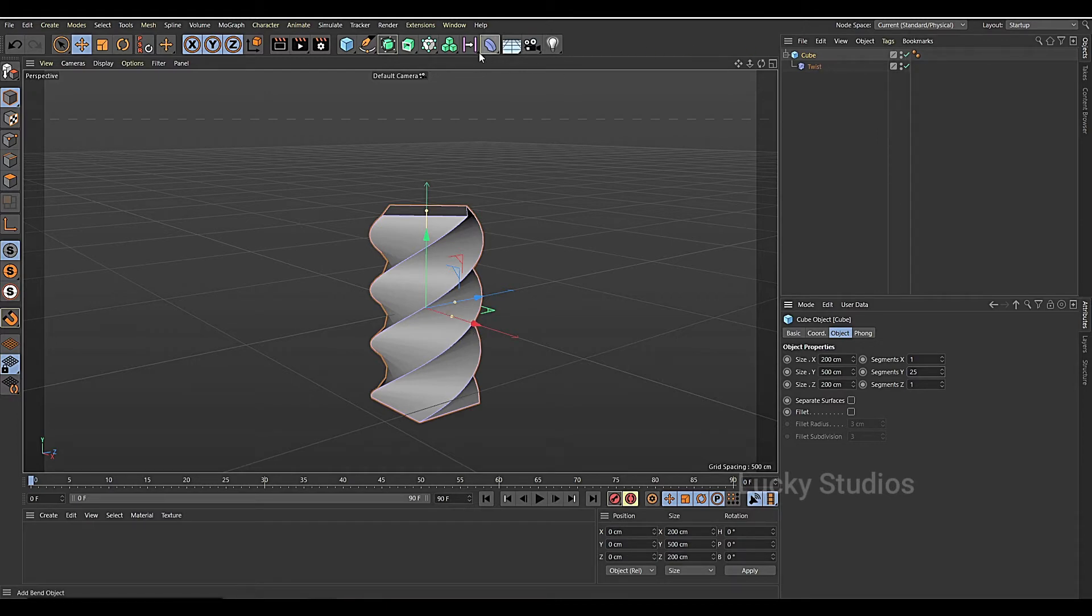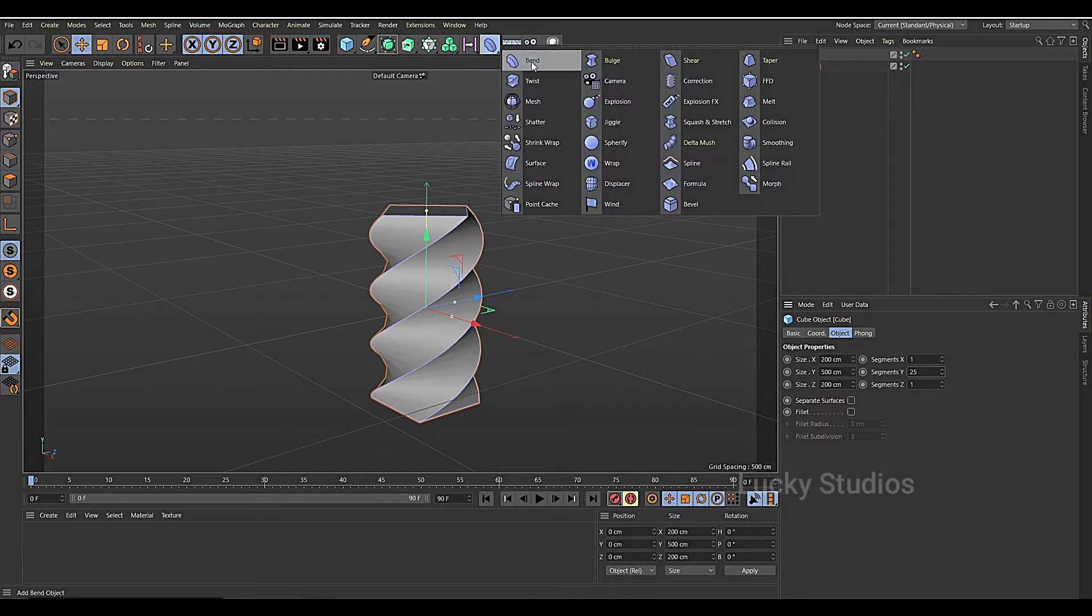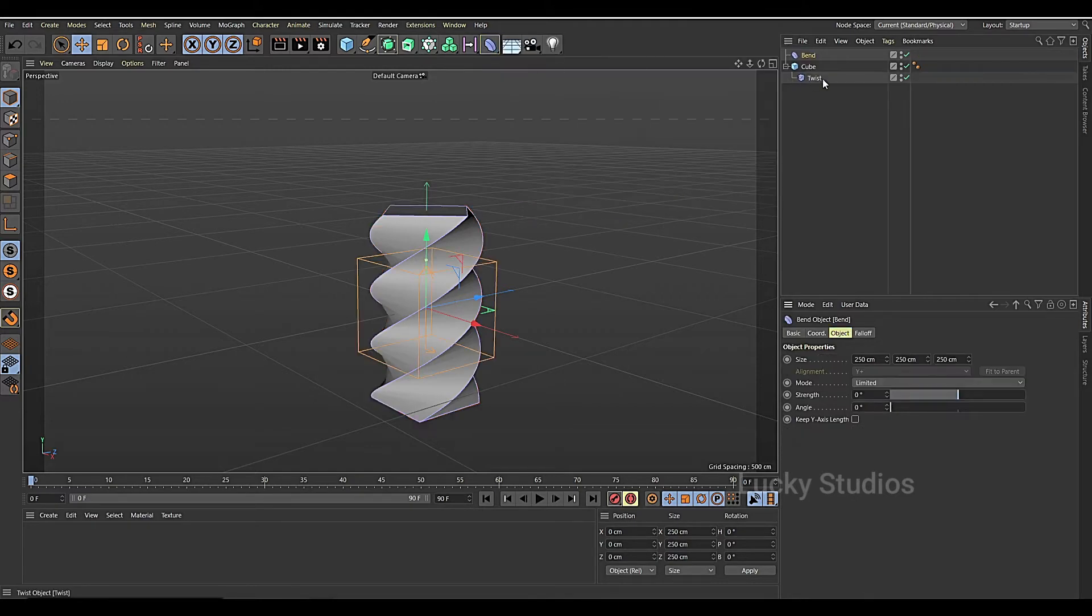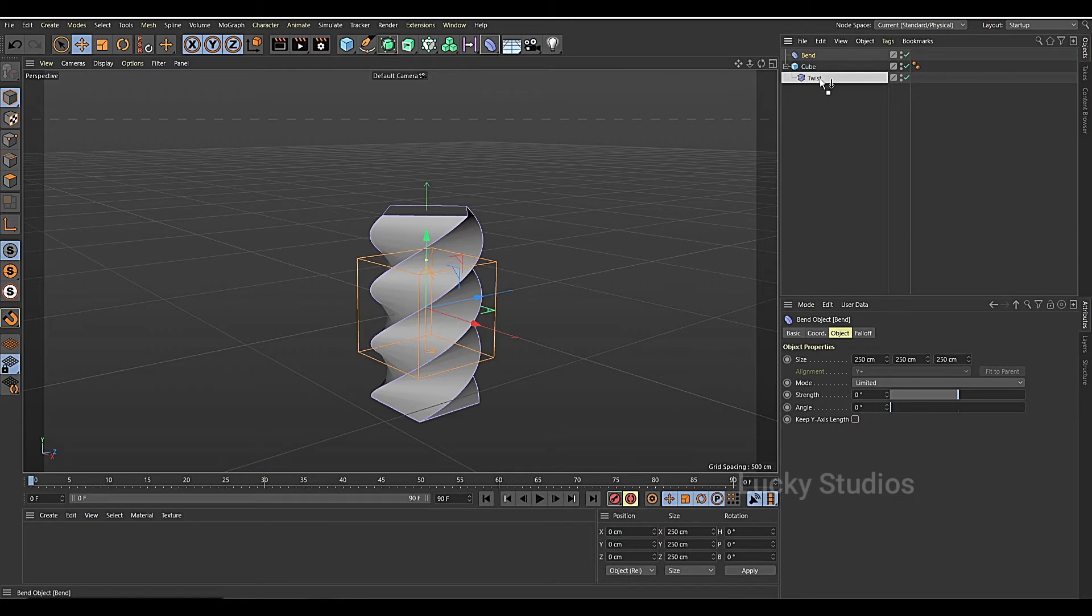And then we use the bend deformer. We add bend and then we drop the twist.